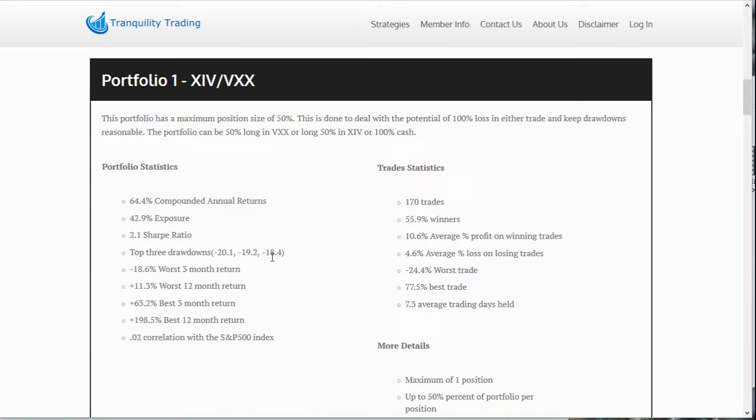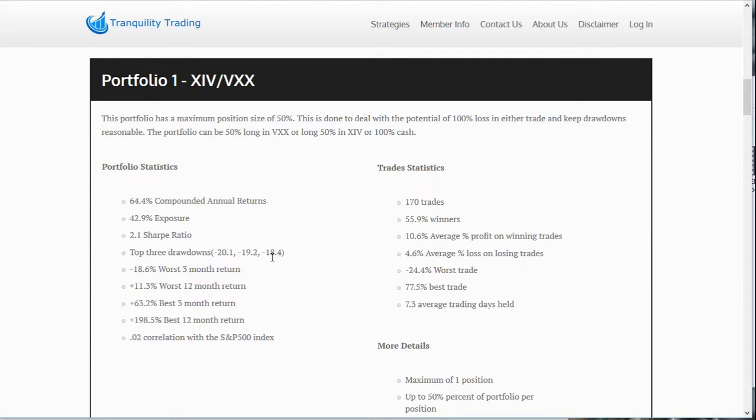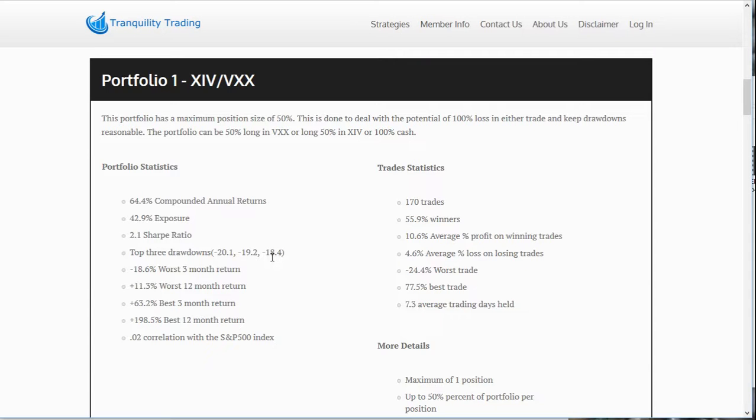Now understand, this portfolio will only invest 50% of your proceeds at one time into the position. If you have a $10,000 portfolio and get a signal to buy VXX, you will only buy $5,000 worth. Or if you get a signal to buy XIV, you will only buy $5,000 worth. You would never invest more than half your portfolio at one time. This is done to keep the drawdowns low. These are very volatile ETFs. XIV in particular could theoretically go to zero overnight.